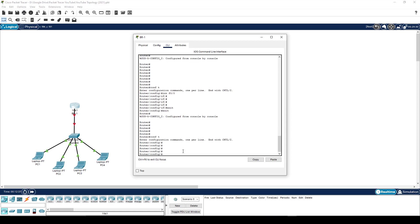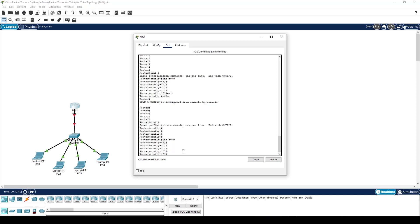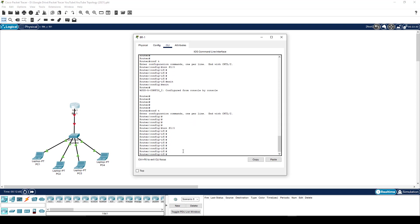However, if I'm in configuration terminal, and then I'm in interface fast ethernet zero slash zero, again, don't worry if you don't know what that means just yet. This is about learning the navigation at this point. And I want to go all the way back to the very beginning. There's two ways to achieve that. The one is to type end.